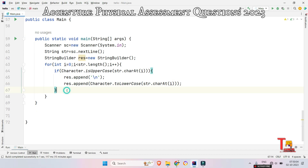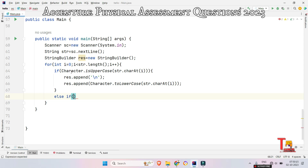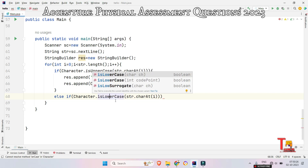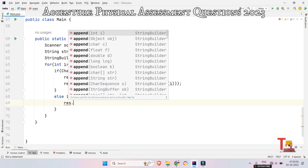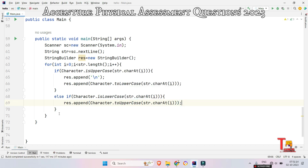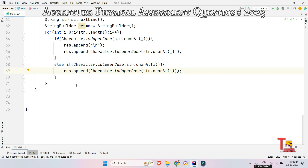Now check if the current element is lowercase. If so, convert it to uppercase: `else if (Character.isLowerCase(str.charAt(i)))`, then append the converted element into the result string — `result.append(Character.toUpperCase(str.charAt(i)))`. Now just print the result value and we will be done, so `System.out.println(result)`.